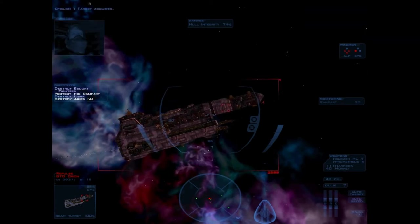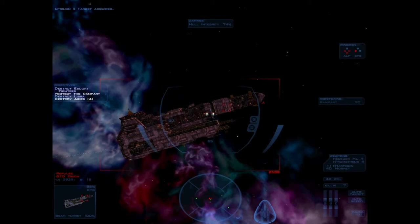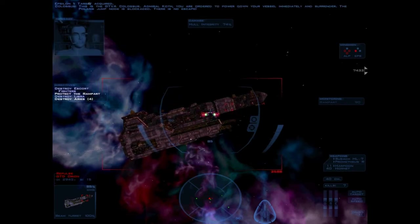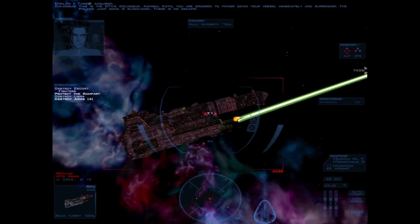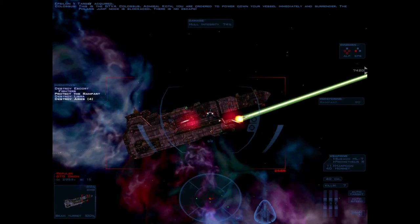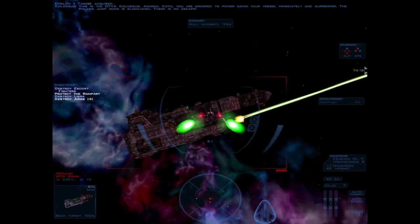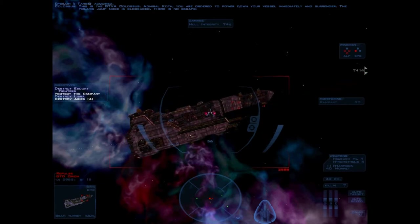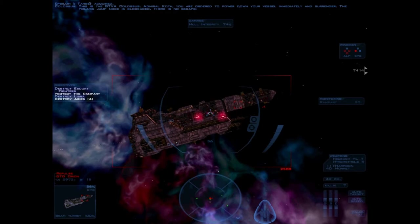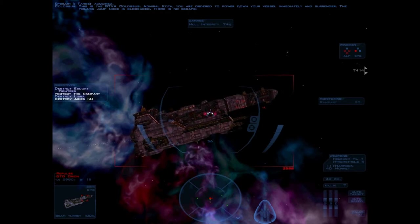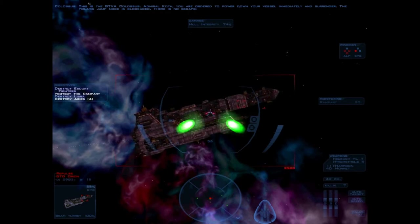Target acquired. This is the GTVA Colossus. Admiral Karth, you are ordered to power down your vessel immediately and surrender. The Polaris jump node is blockaded. There is no escape.